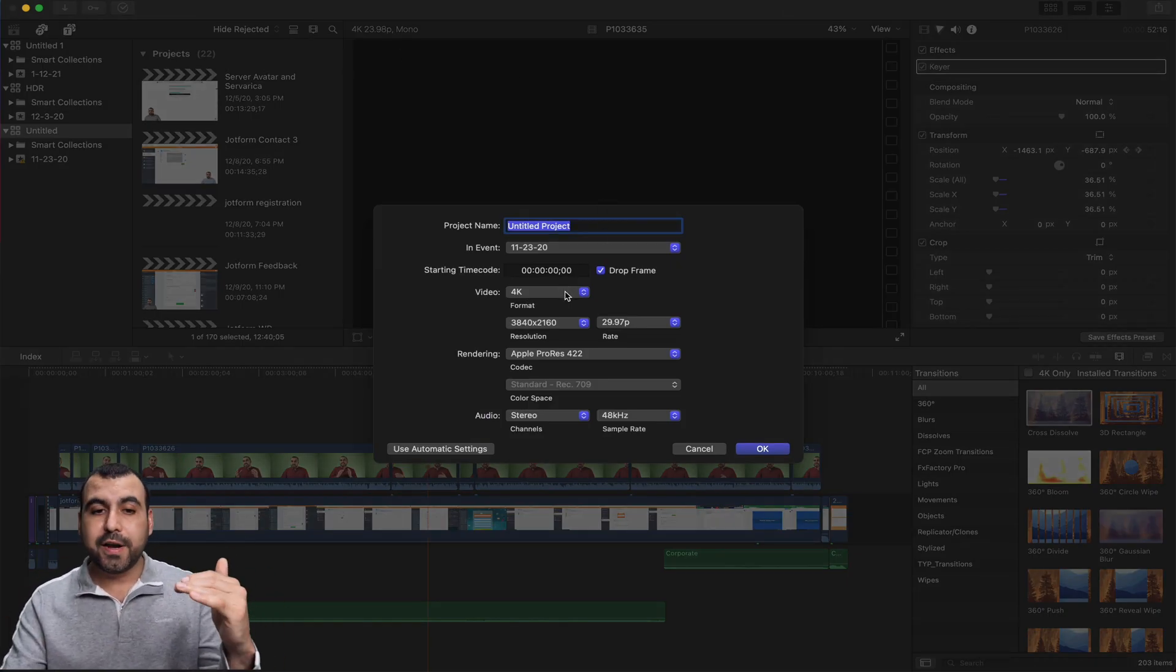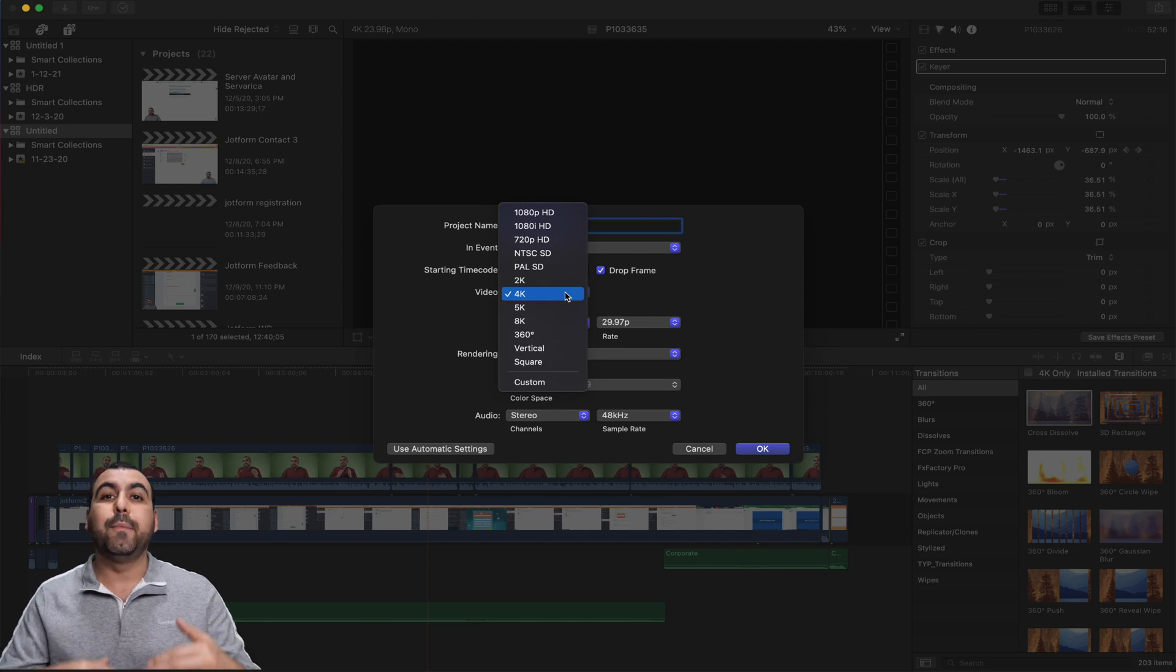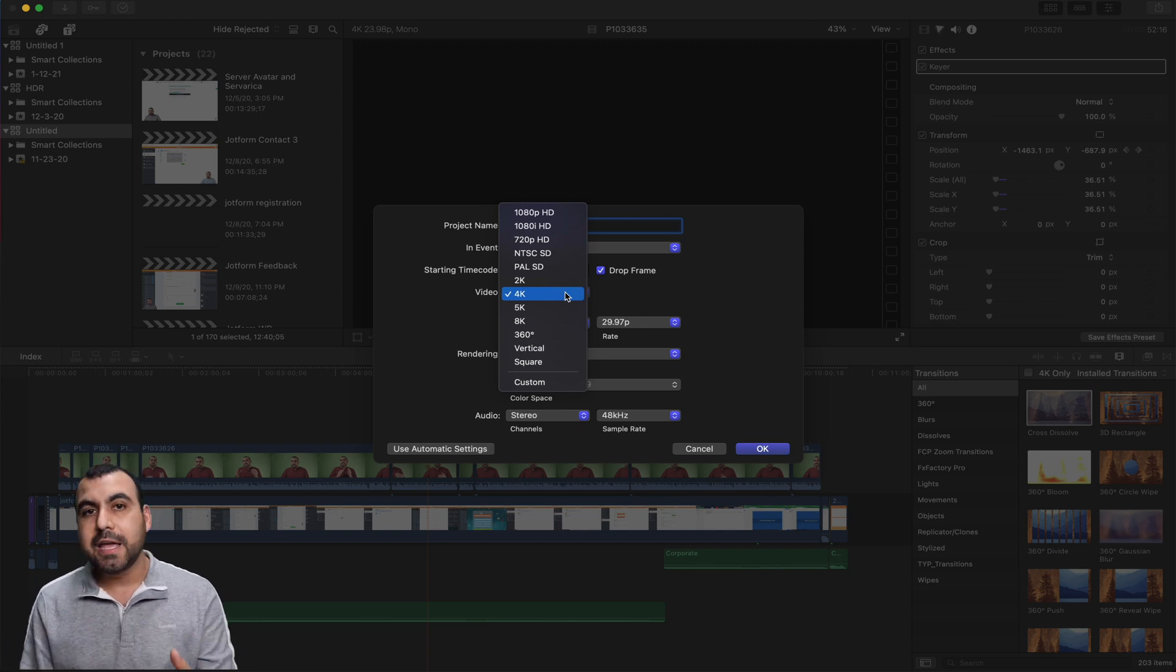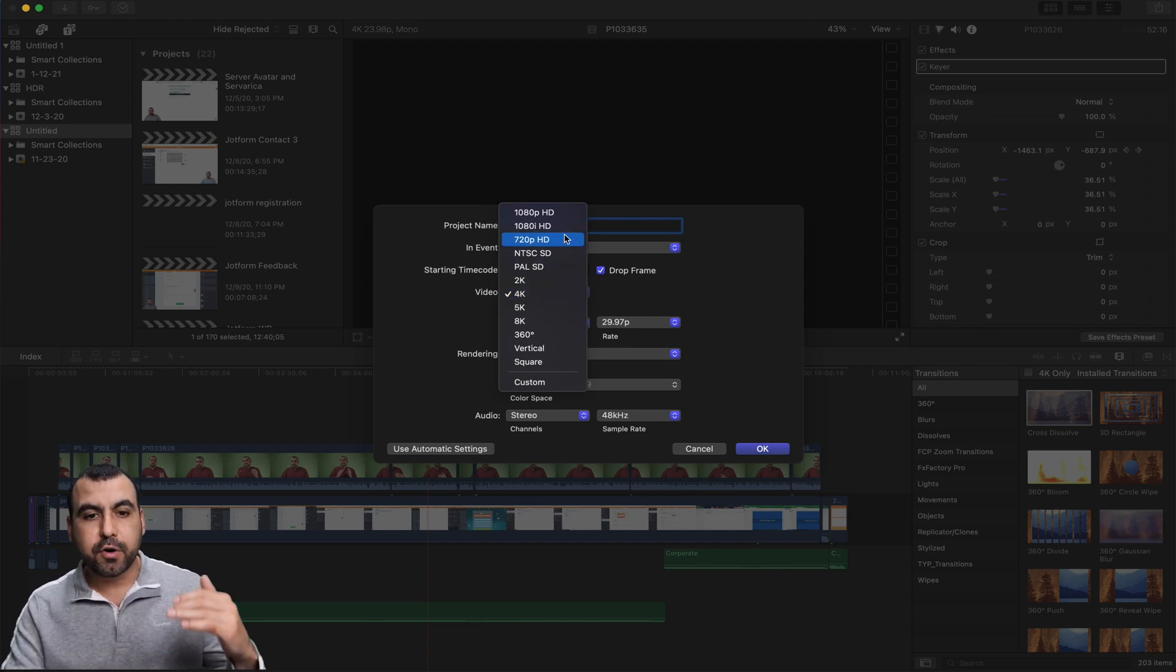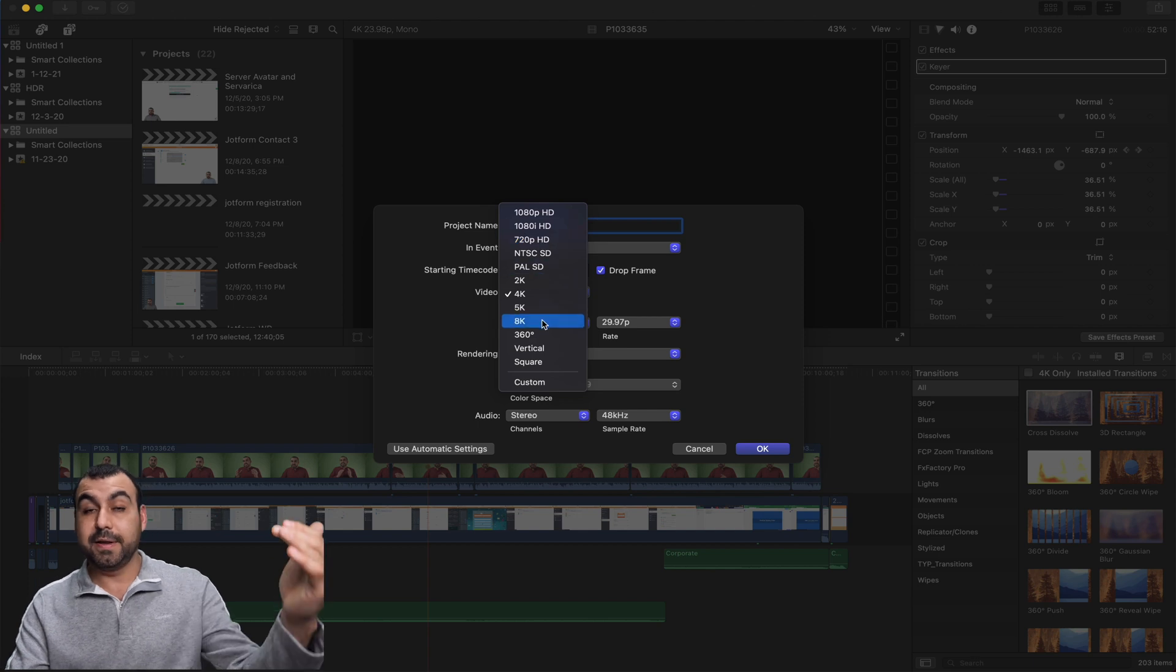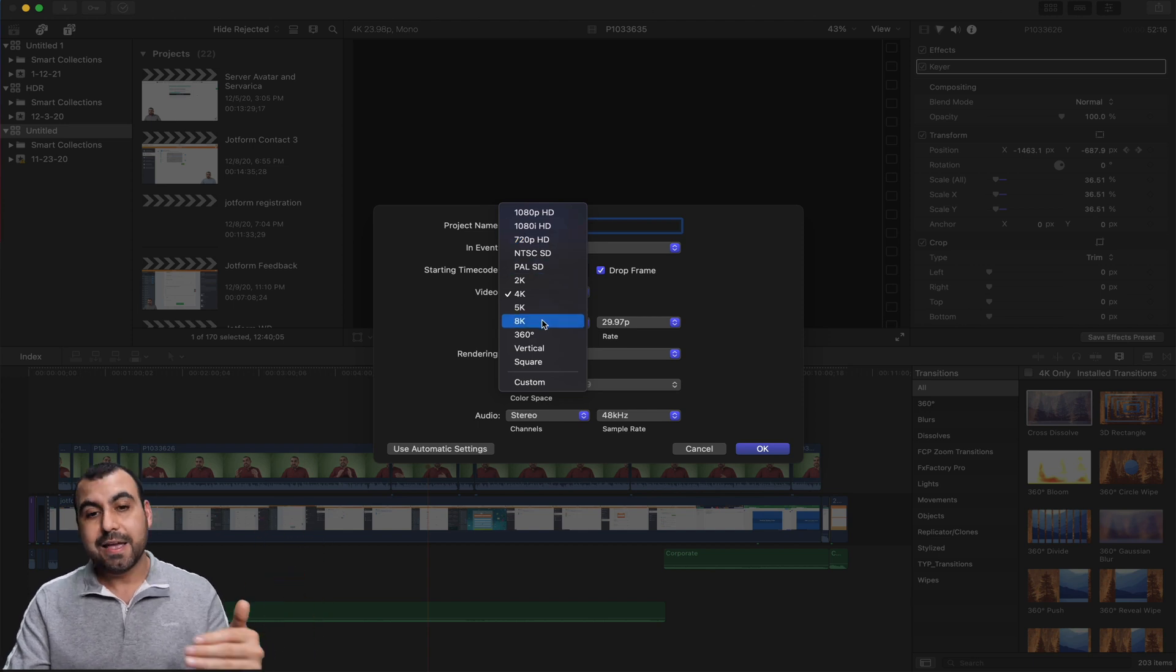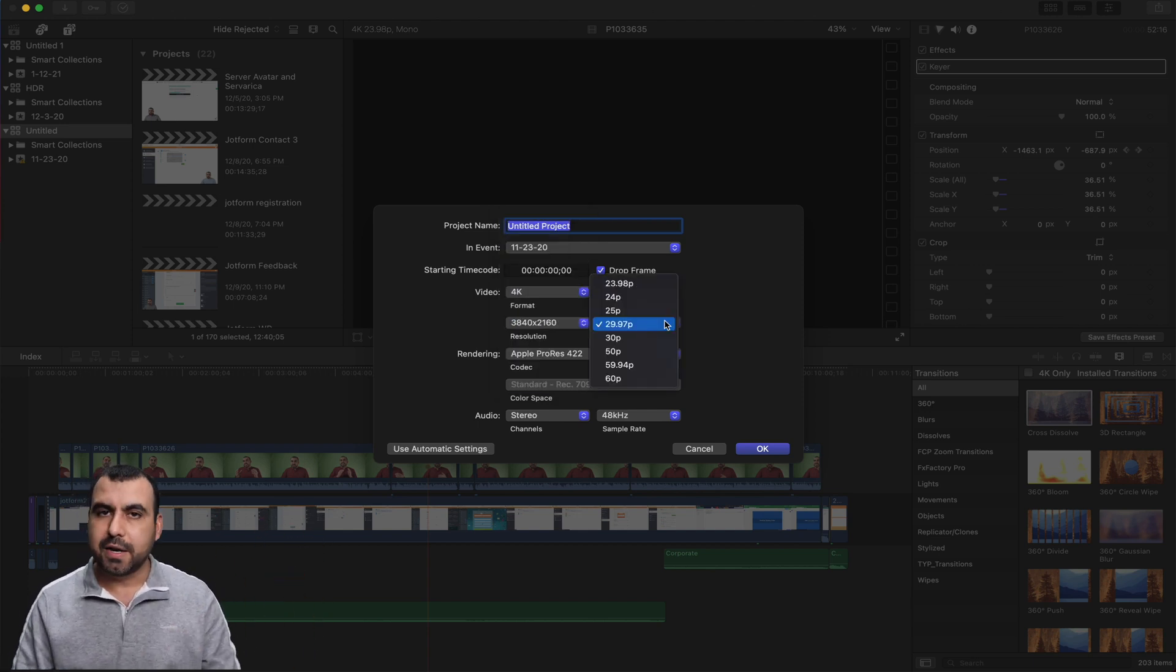Next thing you want to look out for is the video format. For example, I'm recording at 4K, so I have it set to 4K. But if you're recording 1080p, 720p or maybe 8K, set it there. Next thing you want to set is the frame rate.